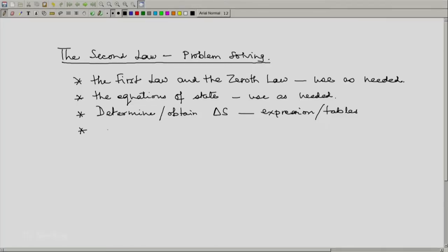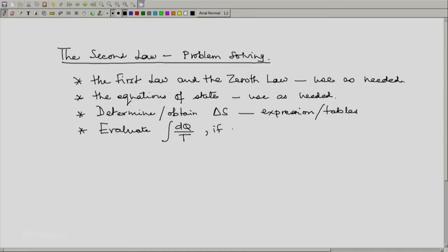We will also have to evaluate the integral dq/T for the system and processes involved if possible. If not possible, there are some escape routes.